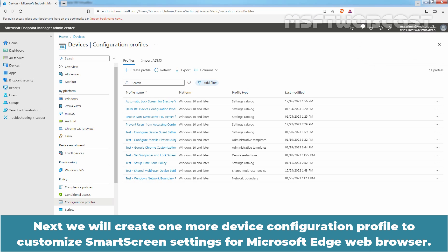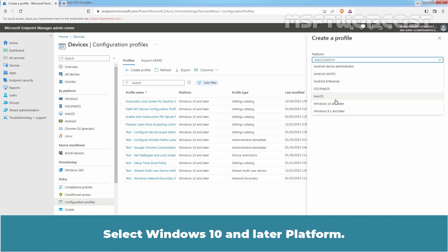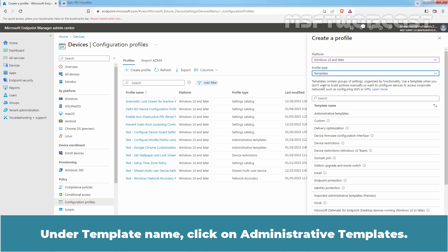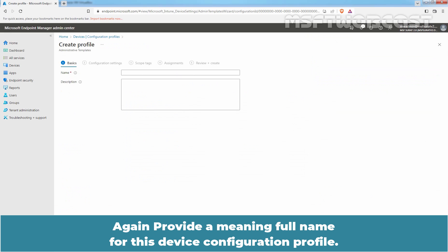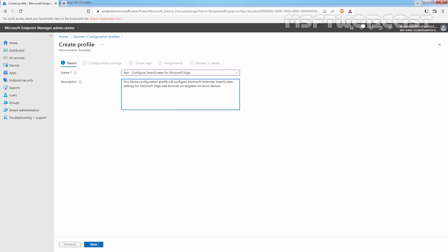Next, we will create one more device configuration profile to customize SmartScreen settings for Microsoft Edge web browser. Click on Create Profile. Select Windows 10 and Later platform. Under Profile Type, click on Templates. Under Template Name, click on Administrative Templates. Click on Create. Again, provide a meaningful name for this device configuration profile. We have given the name 'TestConfigureSmartScreen for Microsoft Edge.' Click on Next.